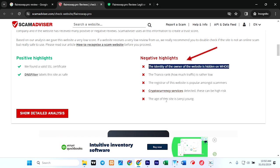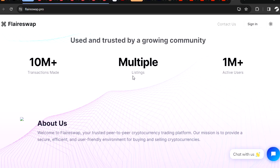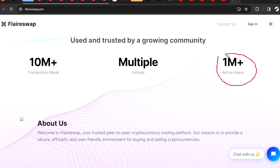Cryptocurrency services detected—this can be high risk. The age of this site is very young. Wait a minute, how can a website with 1 million active users have low traffic and it has done 10 million transactions?